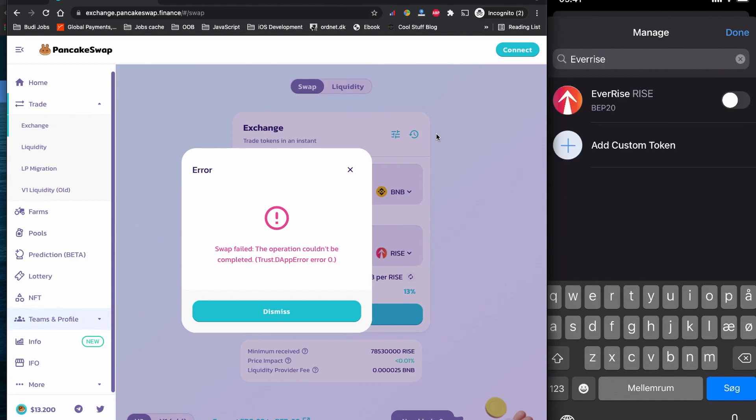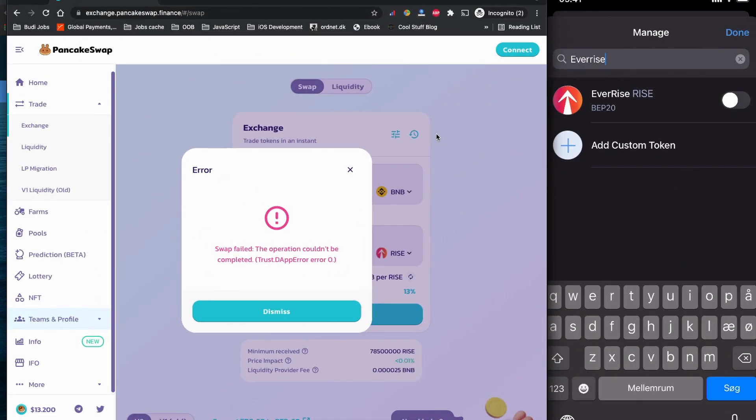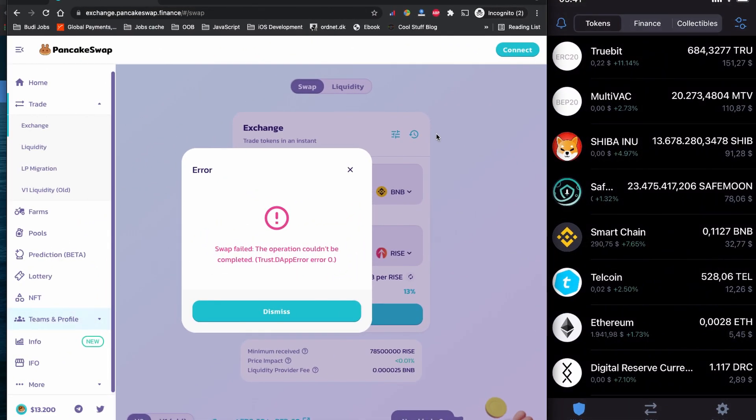You can see EverRise initial RISE - this is a BEP20 token coin. Once you tap to enable it, you can see this coin on your Trust Wallet in case if you don't see it by default. Normally it works. So I hope you learned how to buy EverRise token coin on Trust Wallet.